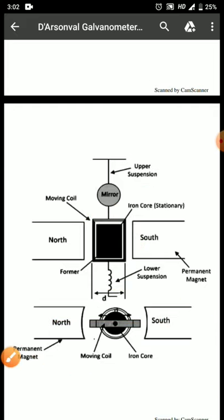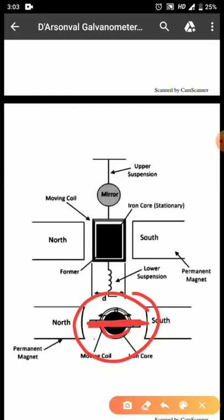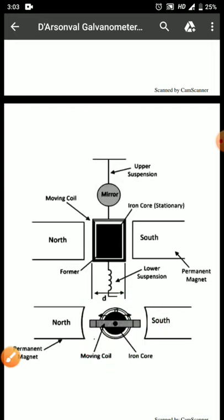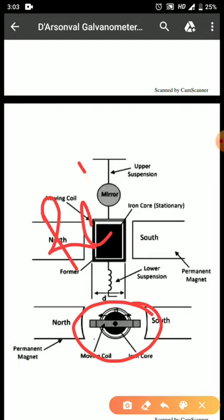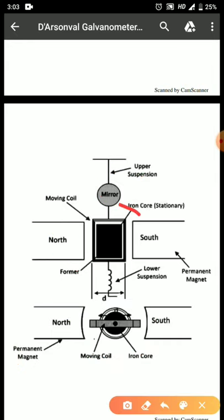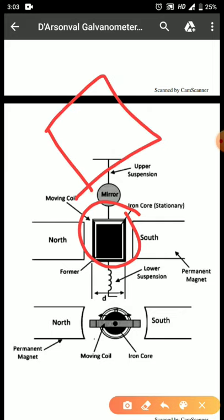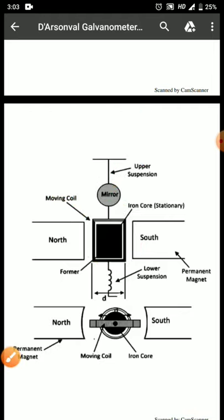There is an iron core, and on this iron core the windings are made. This iron core is made of a material with very low reluctance, so whenever magnetic flux passes through it, it will produce a strong magnetic field for the coil to move inside. The moving coil consists of a metallic former, and on this metallic former some windings are made. This is the basic construction of the moving coil.